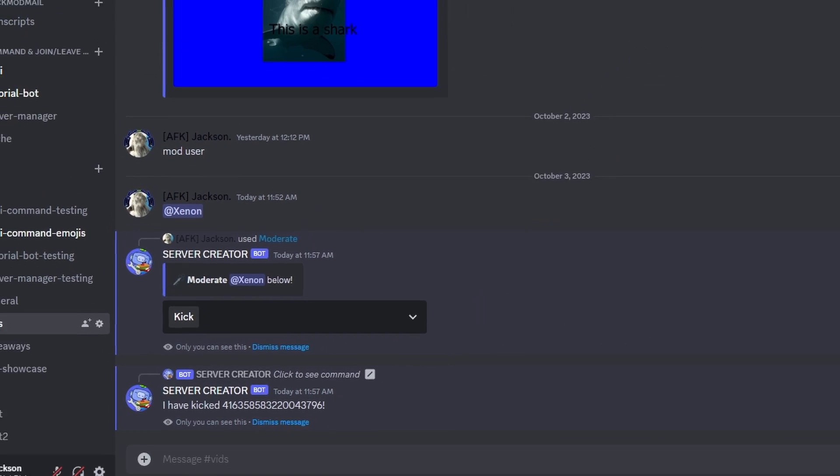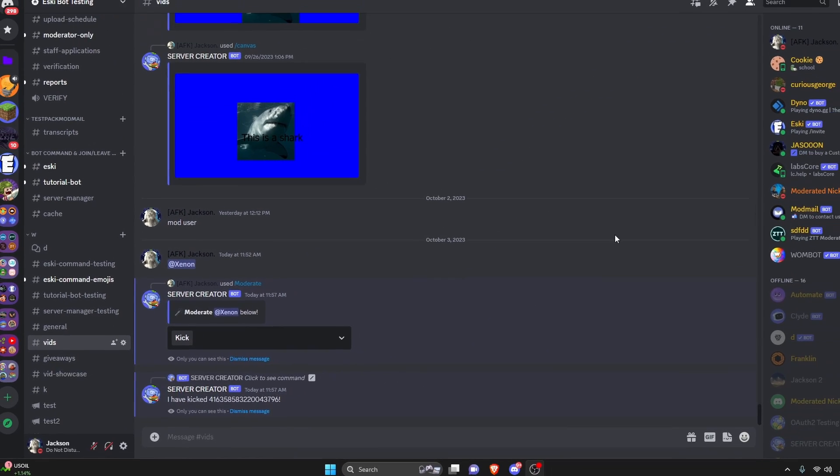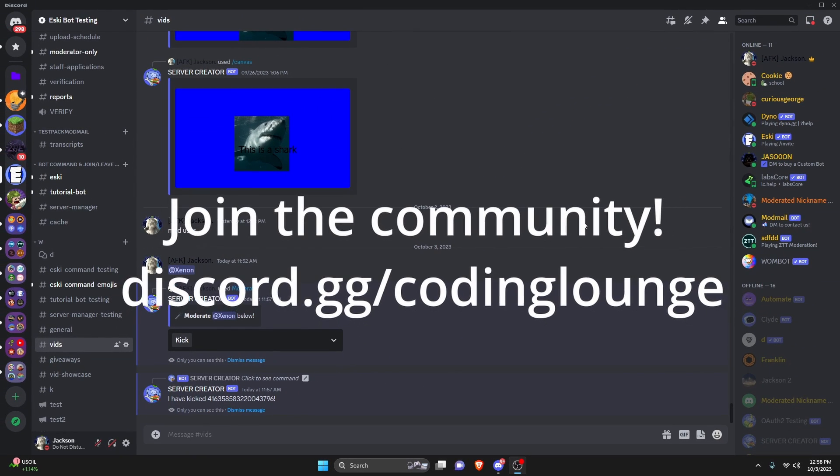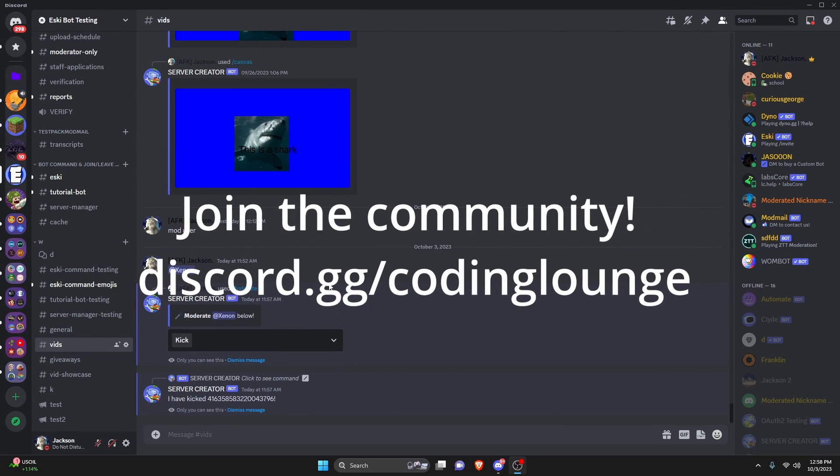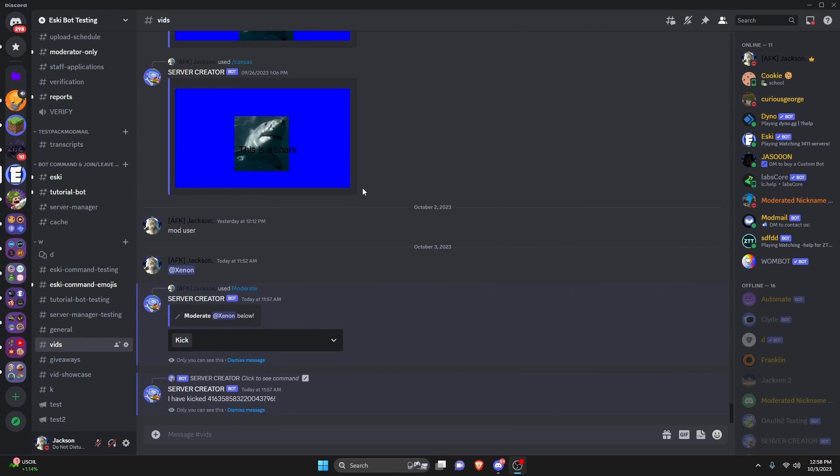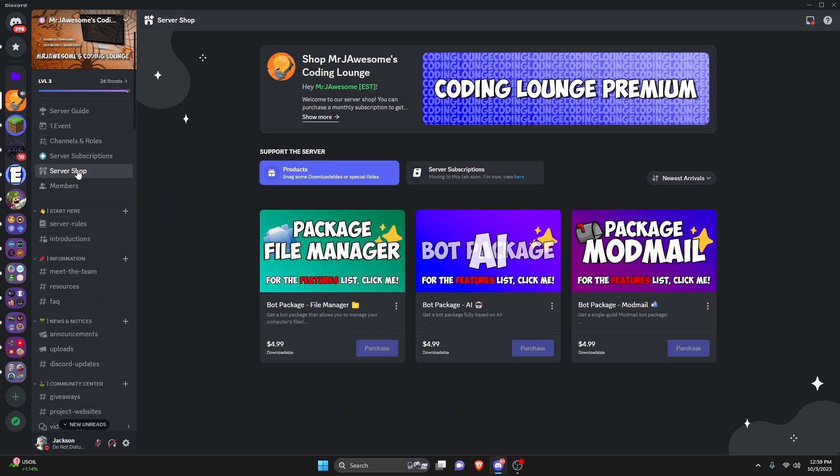This is how you can make a moderation user panel using your discord.js version 14 bot, so let's go ahead and get started.